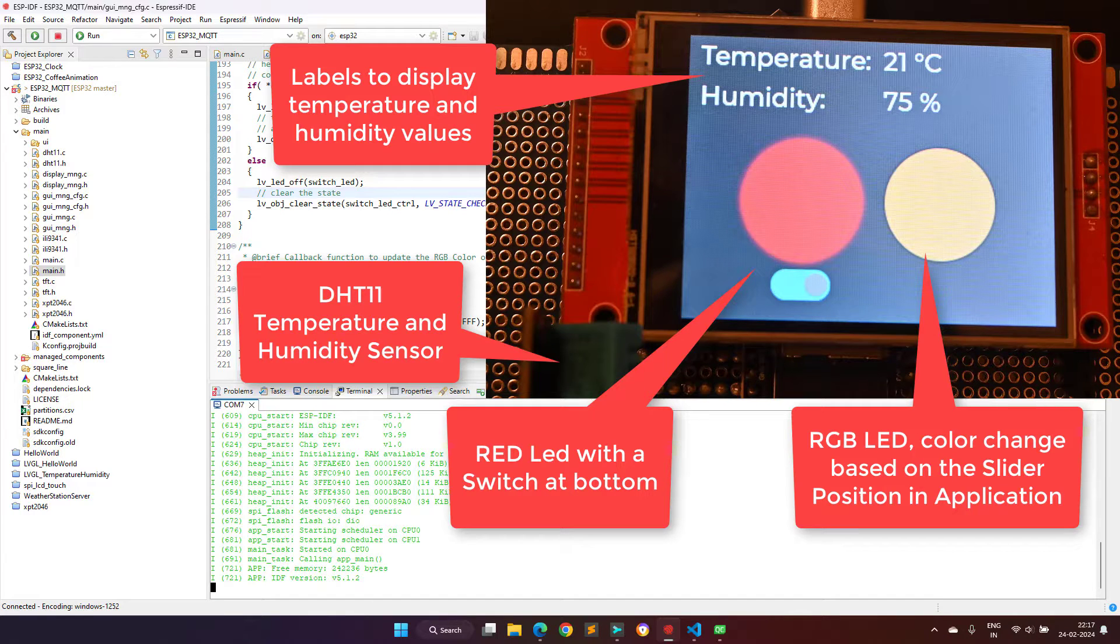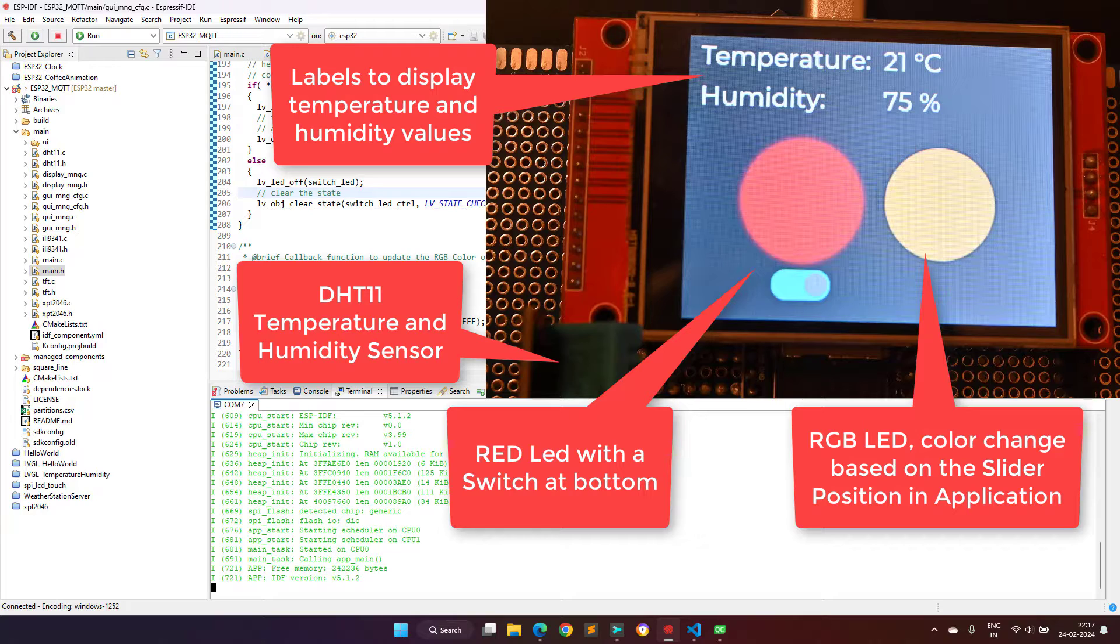the ESP32 is connected to the DHT11 sensor to sense the temperature and humidity data and it is also connected to the TFT display, which is used to display the temperature and humidity values.